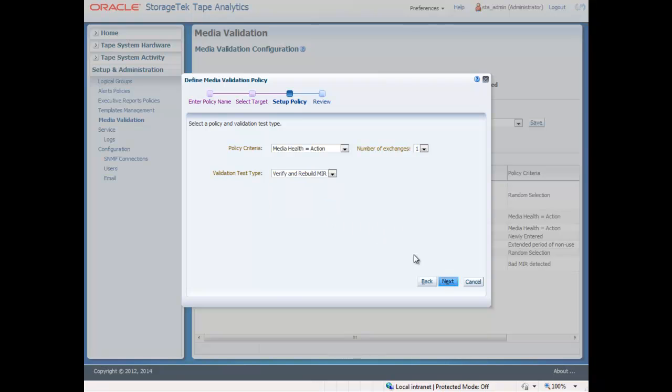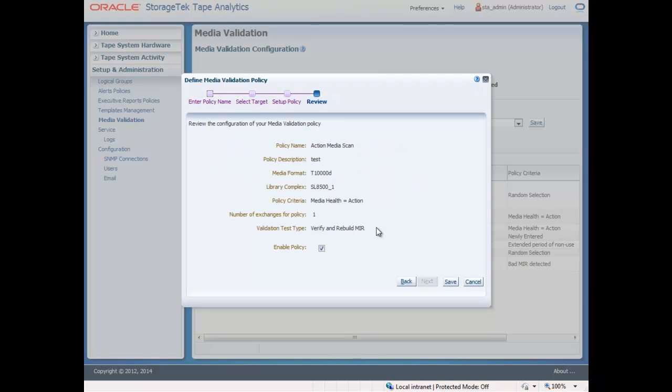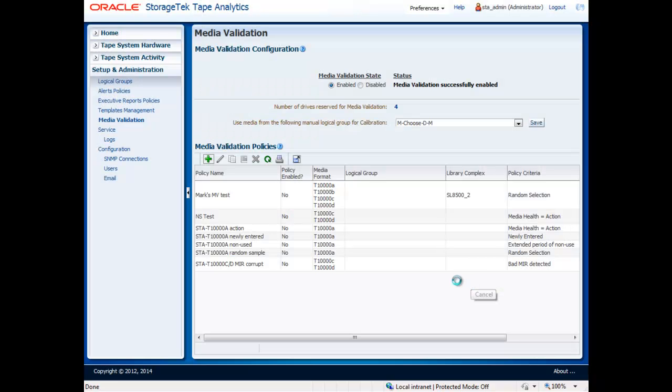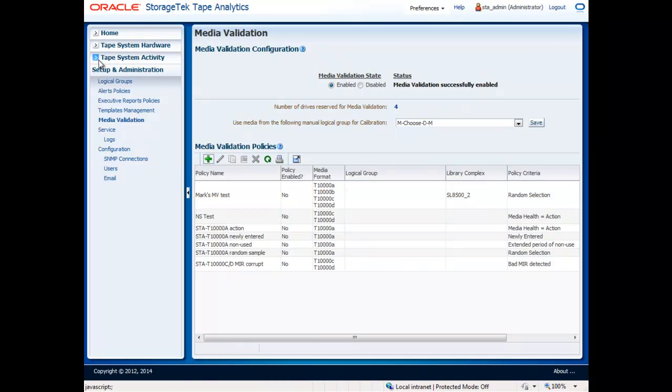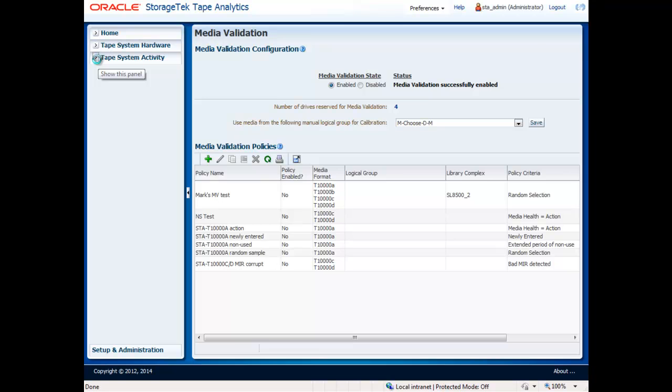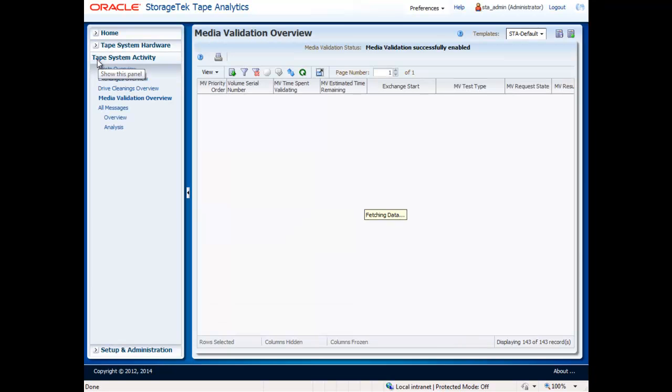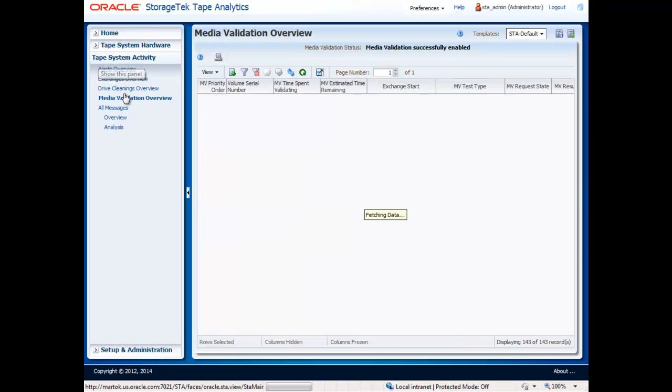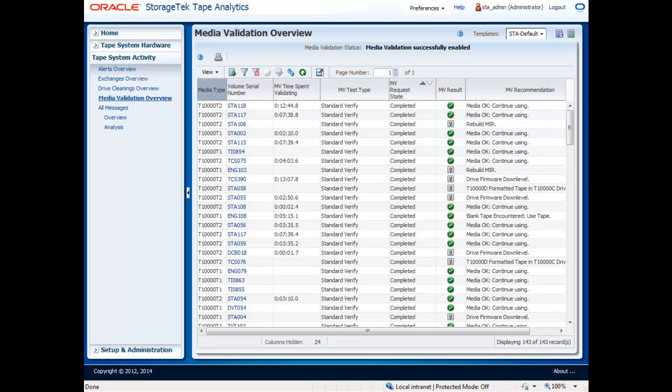Once you have created a policy, you can easily update or delete the policy in the future, from this screen. To see the status and results of all of the validations in the queue, navigate to the System Activity screen. The Media Validation Overview screen provides a table of all the media validations performed. This table is completely customizable, and the attributes seen here are just a fraction of the values monitored.